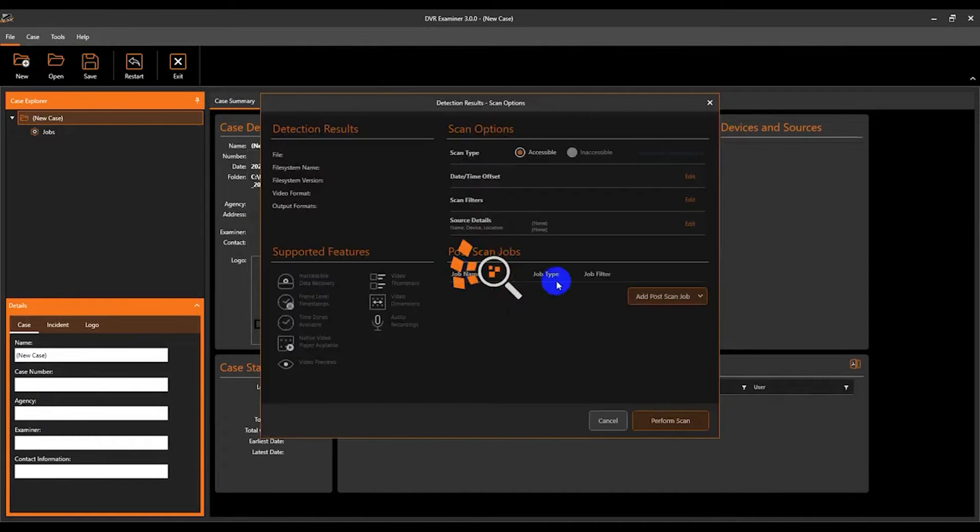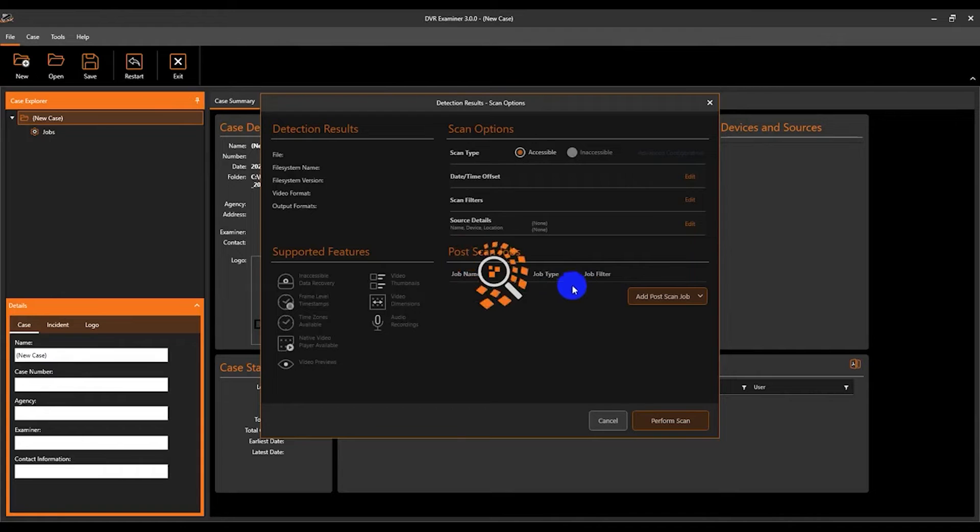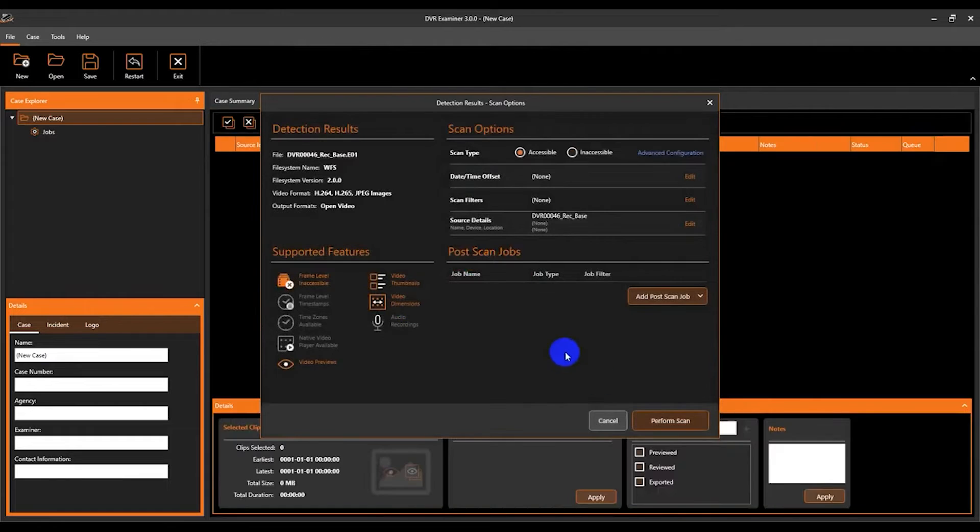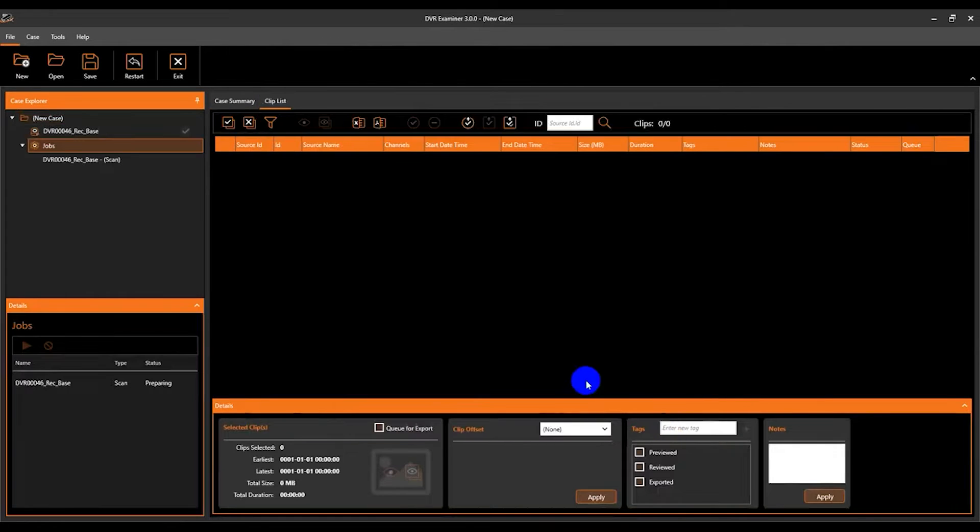I'll go ahead and select an image file. And when this detects, the detection results and scan options screen will populate. And then we can go ahead and click perform scan.